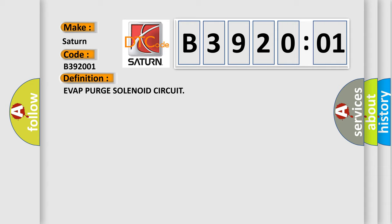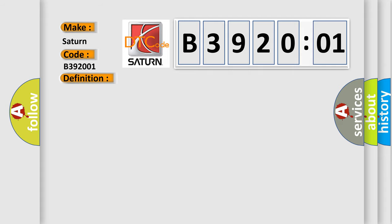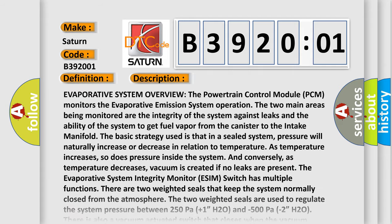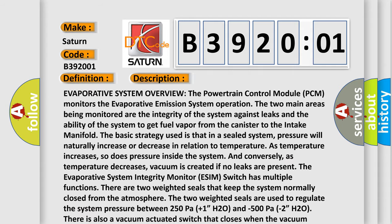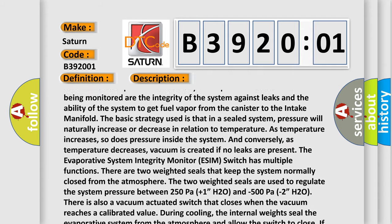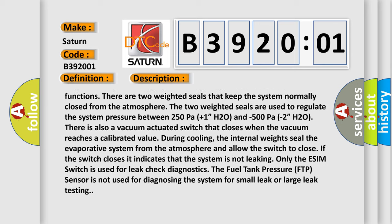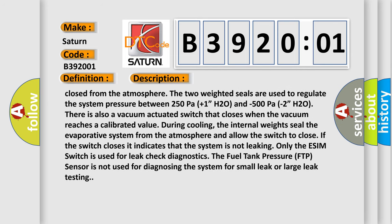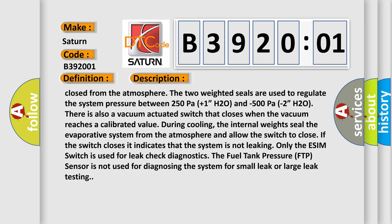If the switch closes it indicates that the system is not leaking. Only the ESIM switch is used for leak check diagnostics. The fuel tank pressure FTP sensor is not used for diagnosing the system for small leak or large leak testing.